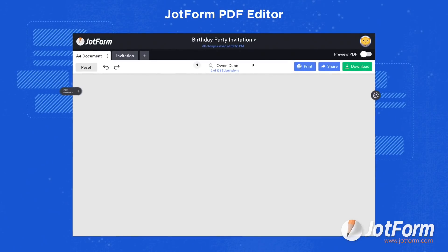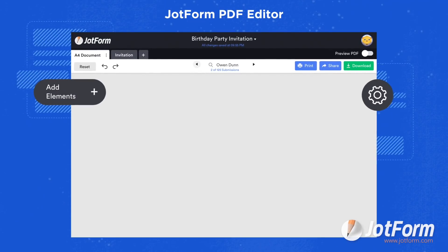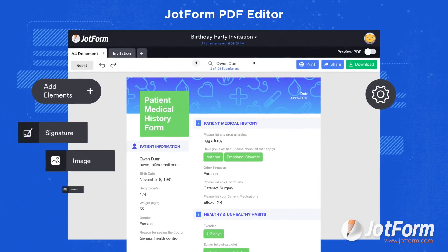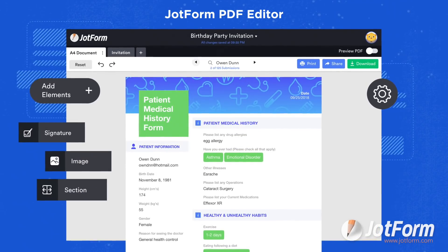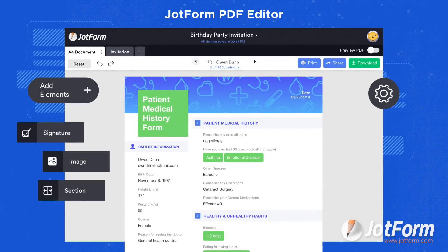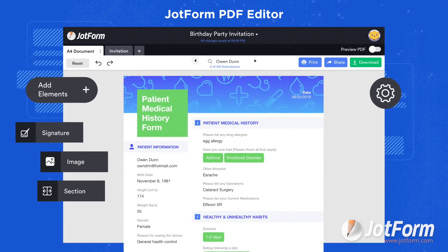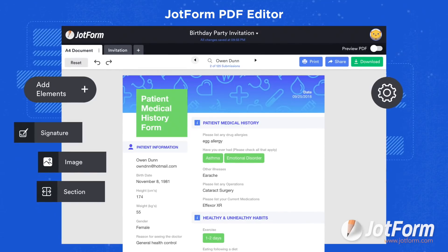Instead, use JotForm PDF Editor to automate the process by turning incoming form responses into polished, professional PDFs.